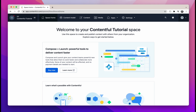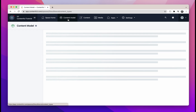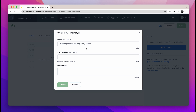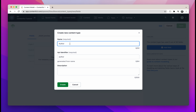Then you should land on your space home. We'll need to create our content model first, which is the structure our content should follow. Click on the content model tab, and you'll see an "Add content type" blue button in the middle of the screen. If you already have a few content models, the button will be located at the top right corner. Click on "Add content type" and give our model a name.